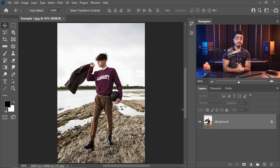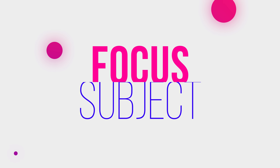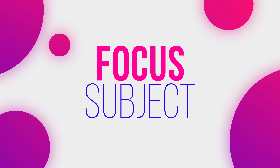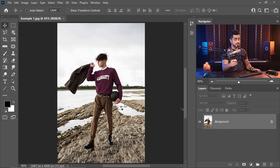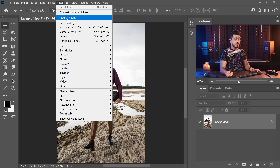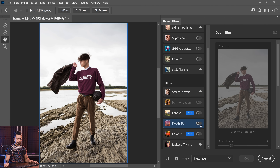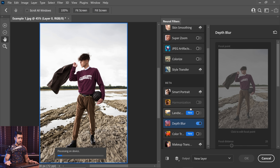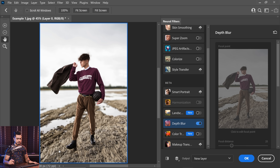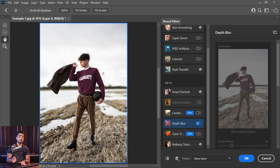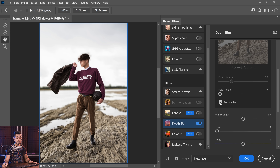Back in the magical world of Photoshop 2022, first let's talk about a new switch that has been added to depth blur. To access depth blur, we need to go to Filter and then Neural Filters. Let's scroll down, select depth blur and turn it on. Now, did you notice something? It's processing on device — we'll talk about that later. If you scroll down right here, you will discover this new button called Focus Subject.